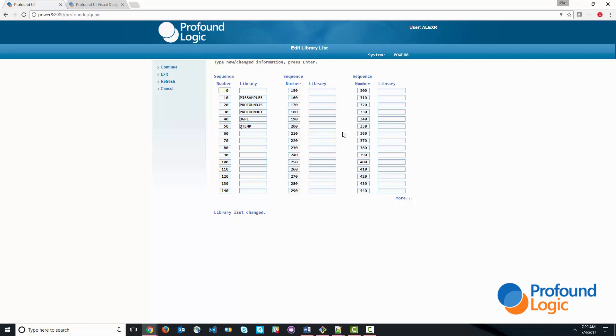PJS samples is where I'm going to put my work today. Of course, if you're working on this on your own, you can put your work in your own library if you'd like.